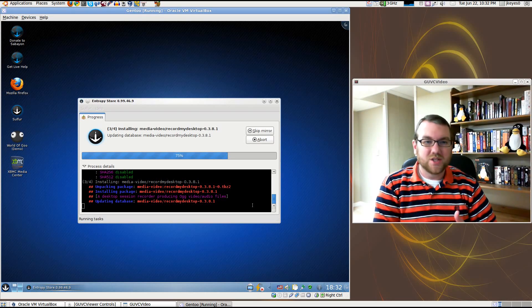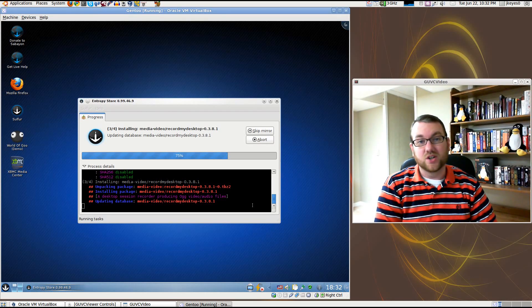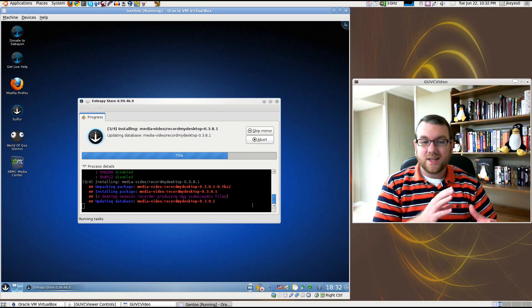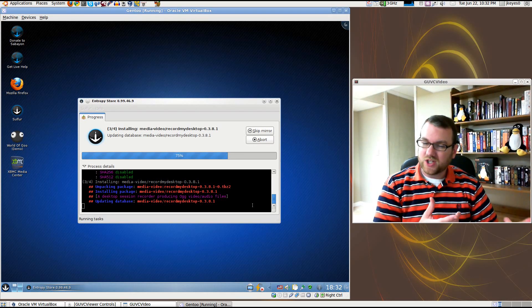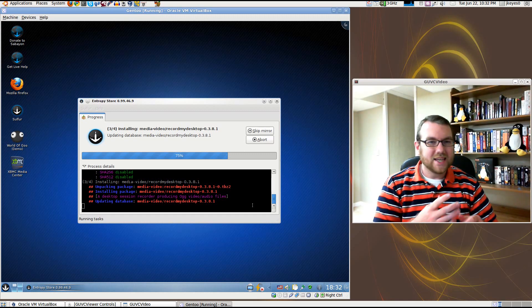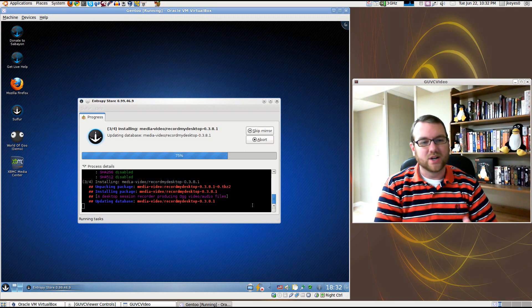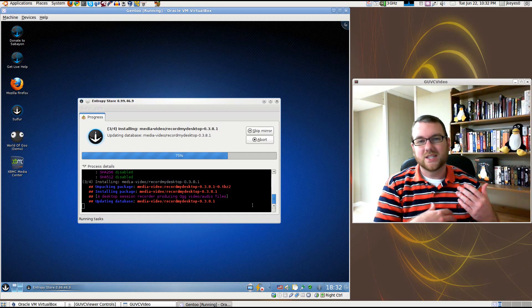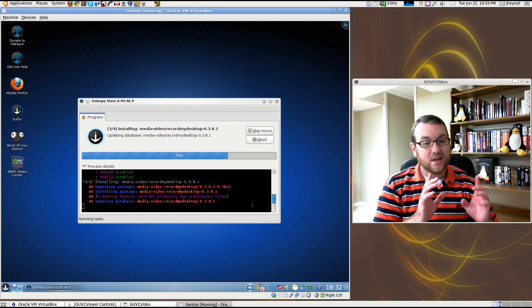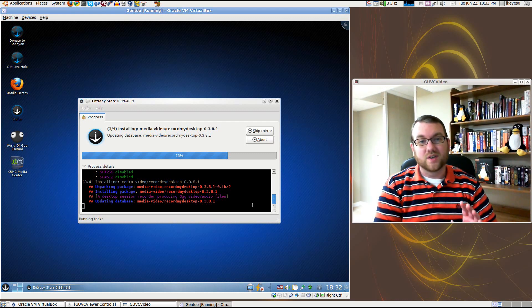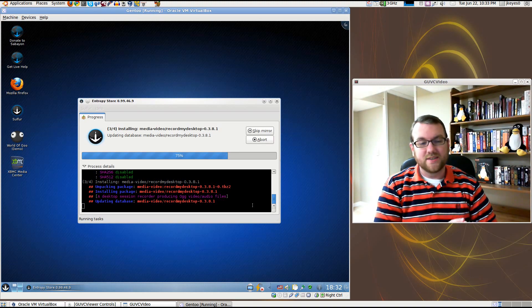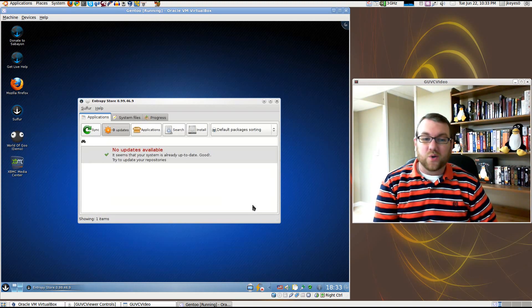Since I hadn't mentioned it before, Sabayon is actually based on Gentoo. You saw the Gentoo Review a couple of weeks ago. Mainly, I did complain a little bit about how long it takes to do everything, how everything has to be custom compiled for your kernel. In this case, it does it all for you. It is already pre-compiled, so that saves you a ton of time.